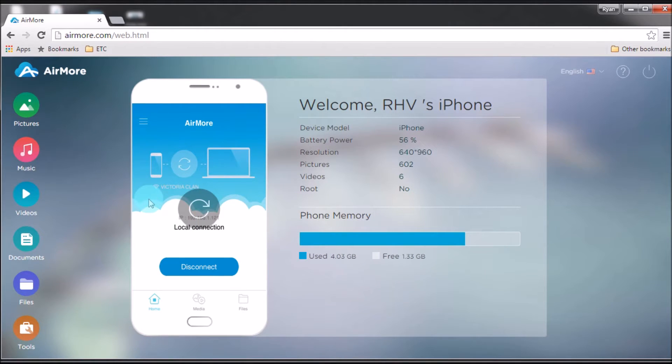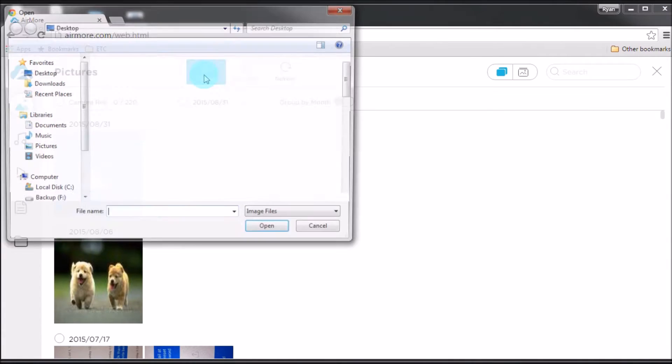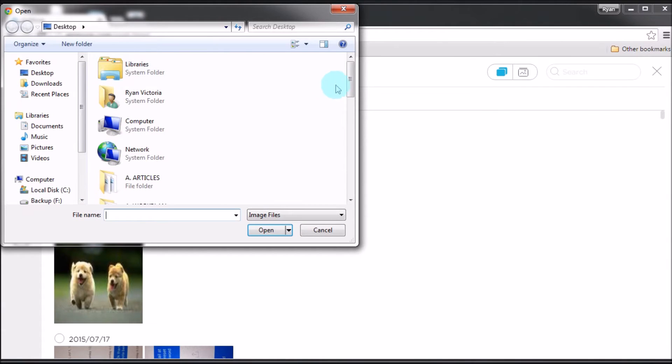Once connected, go to pictures, and then click the upload button to add the new photo.